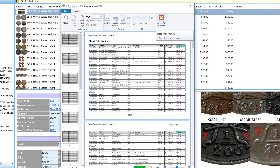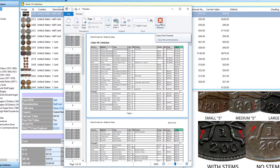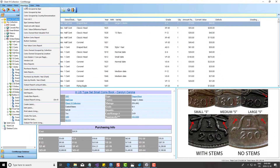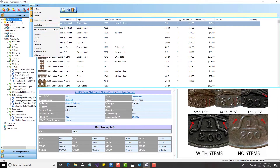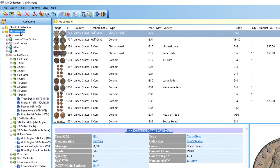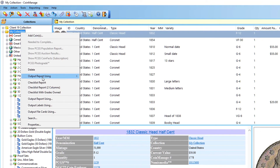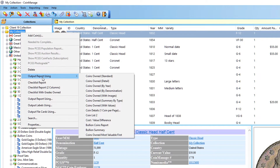Speaking of context-sensitivity, we've always had a bullion coins report and bullion summary, and what we've done is made those context-sensitive as well. You can right-click, select 'Output Report Using,' and you'll see the bullion coins and bullion summary — they'll show the summary just for the currently selected collection or country.